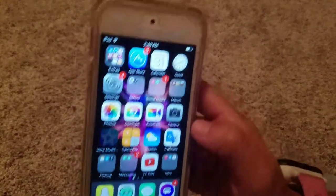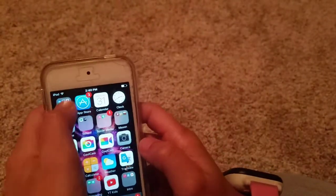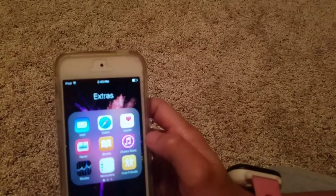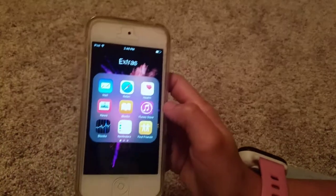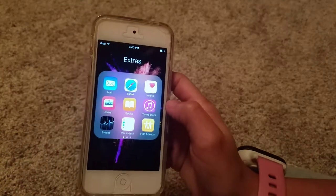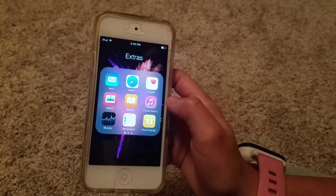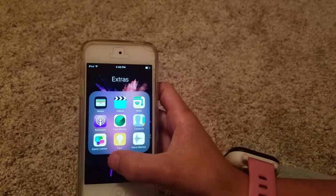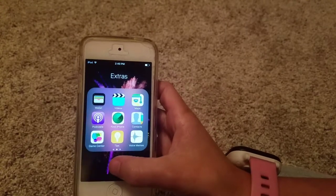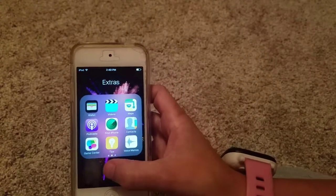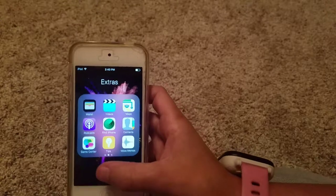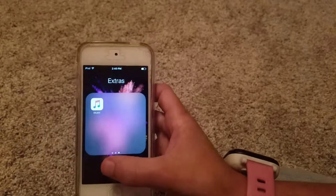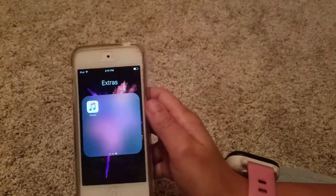Starting on my homepage, in my extras folder, I just have Mail, Safari, Health, News, iBooks, iTunes Store, Stocks, Reminders, Find Friends, Wallet, Videos, Maps, Podcasts, Find iPhone, Contacts, Game Center, Tips, and Voice Memos. And then on my last page of extras, I have Music.